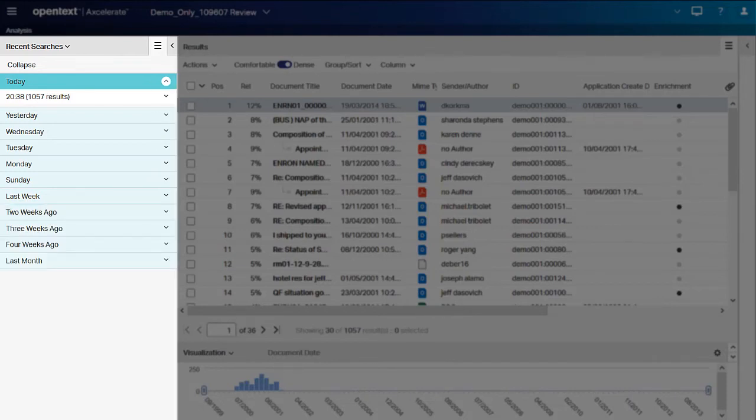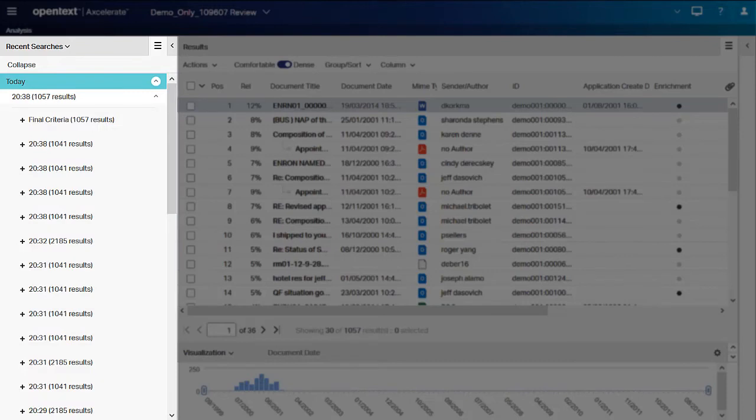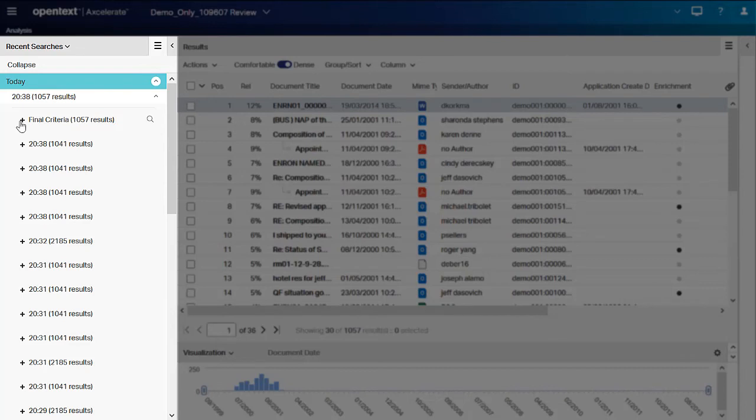A new group is created each time you execute a new query. If you add, remove, or edit any part of an applied query, a new entry is added under the same search entry. You see all parts of the query when you expand it. The final criteria entry always represents the last query, the one that contains the final applied criteria before the search was cleared.